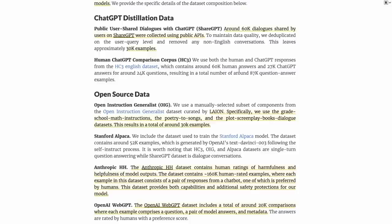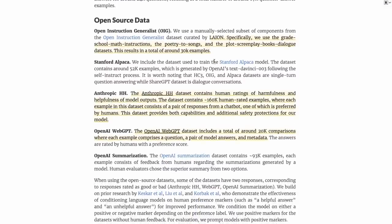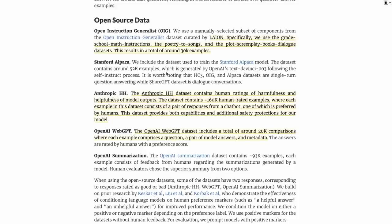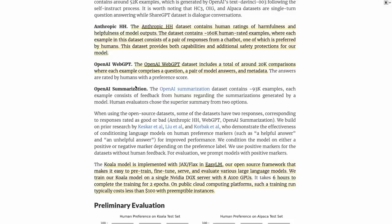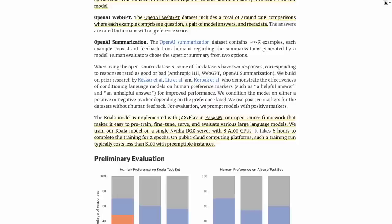They then look at the open instruction generalist dataset from Lion, which is really interesting. This has grade school math instructions, poetry to songs, and this idea of plot, screenplay, books, dialogue dataset. Altogether, that's another 30,000 examples. They then combine with the Alpaca dataset, which gives them another 52,000 examples. They use the Anthropic dataset—remember Anthropic are the people who created the Claude model—and they released a dataset for one of their papers. Finally, when OpenAI still used to release papers, they would occasionally release datasets. They've got the dataset from OpenAI Web GPT with around 20,000 examples and the dataset from OpenAI summarization with around 93,000 examples.